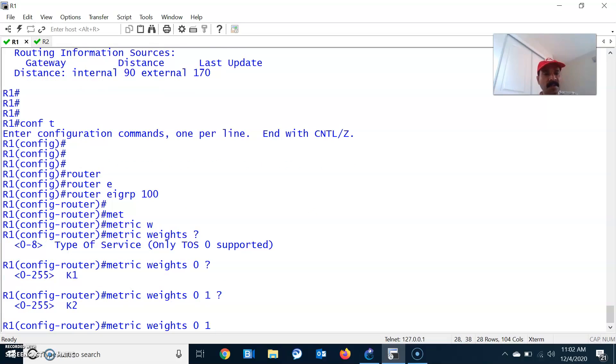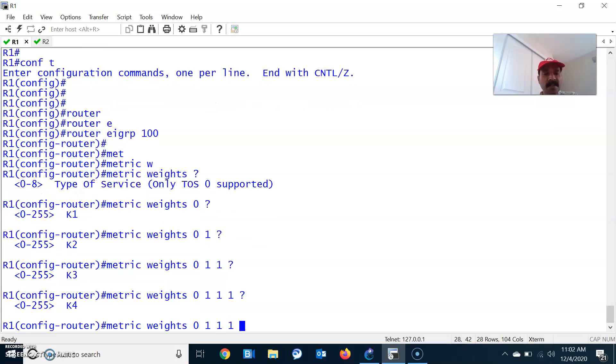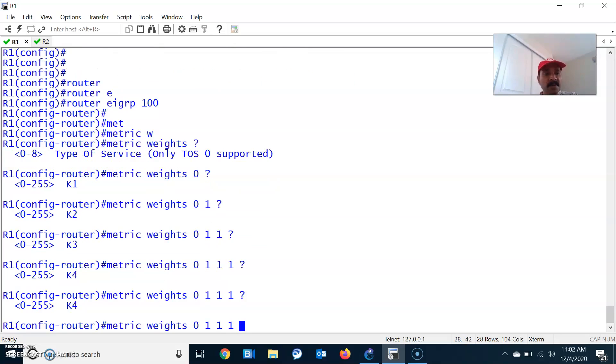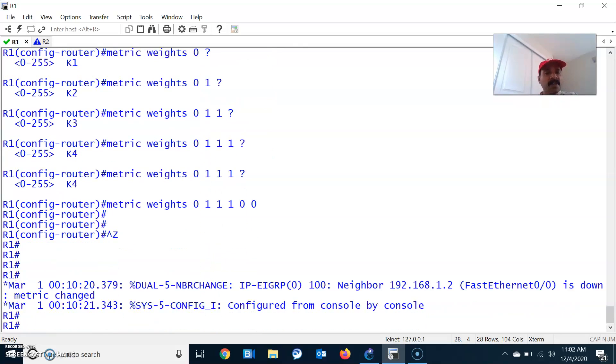Then let us make the load on as well. K2 is load. Then comes delay. Delay will also be on, followed by reliability and MTU, which is K4 and K5. Let us make reliability and MTU as 0. This is how you can configure it.